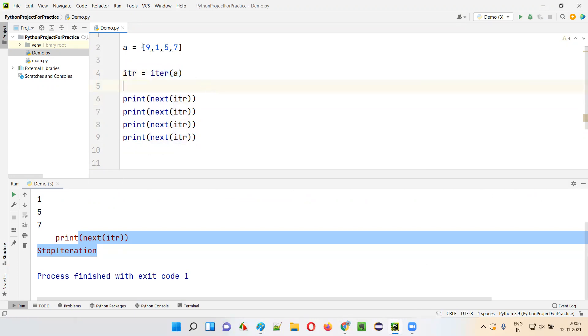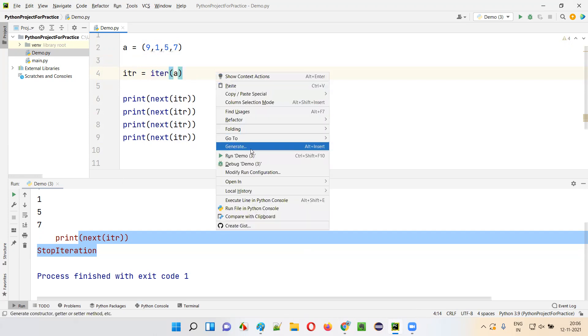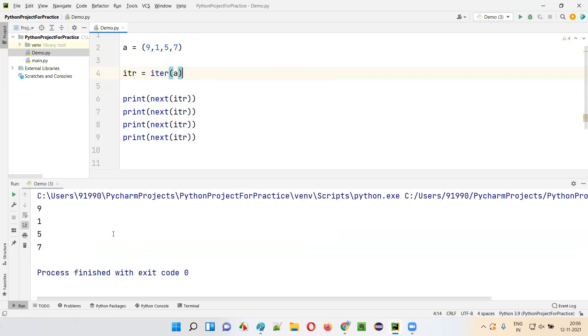So similarly, guys, instead of the list, you can also use tuple here. So I'll change the square brackets to circular brackets. This becomes a tuple. And now the tuple is stored into this variable a. Again, you are converting the tuple into the iterator using the iter function. And the same thing applies here. Same output you will get.